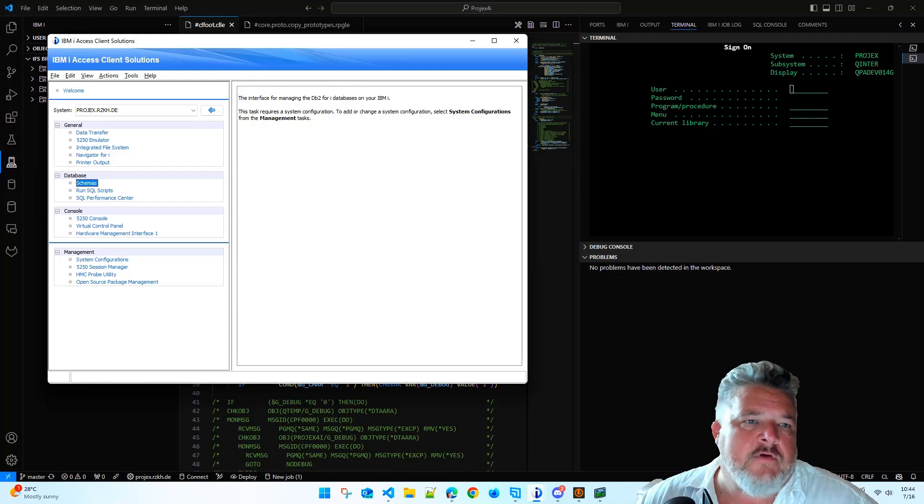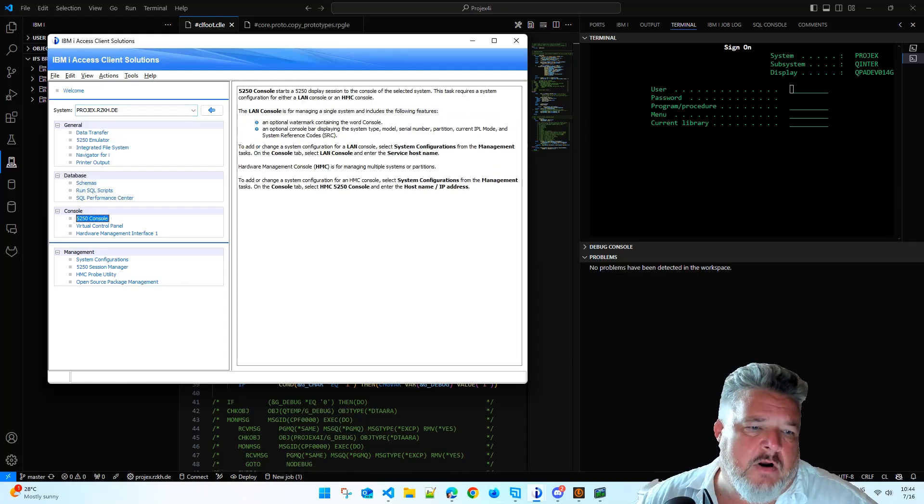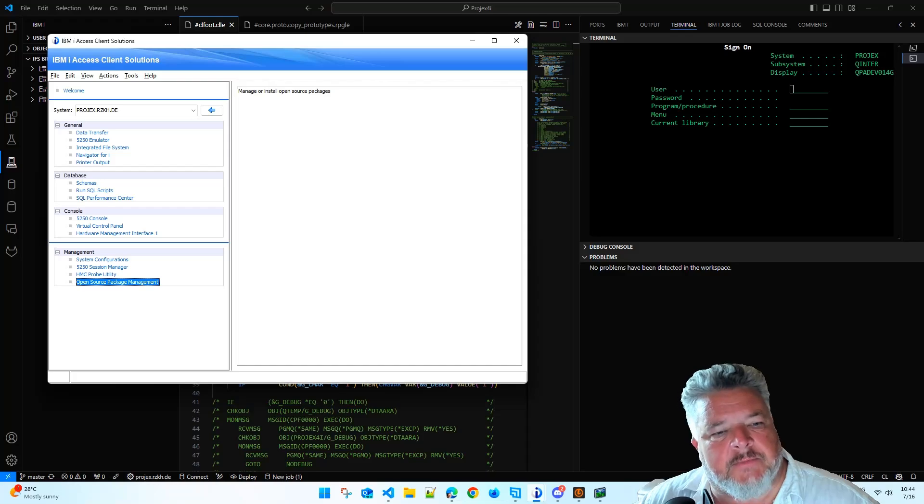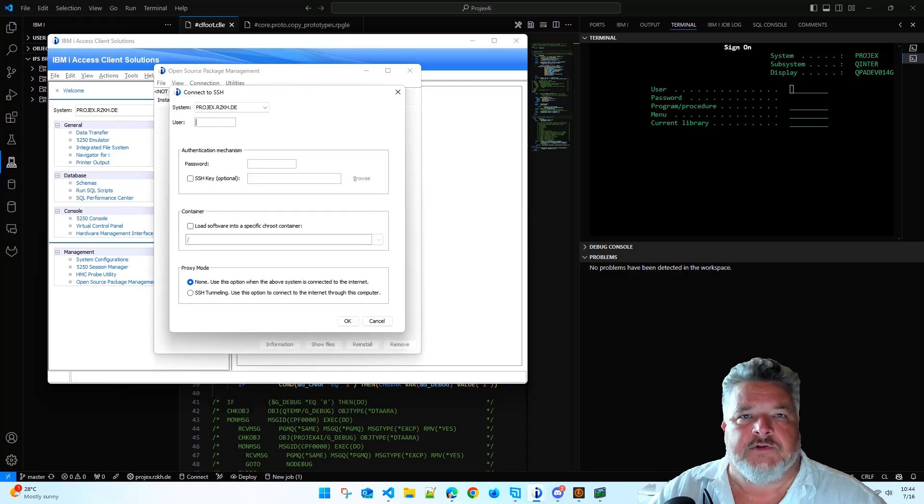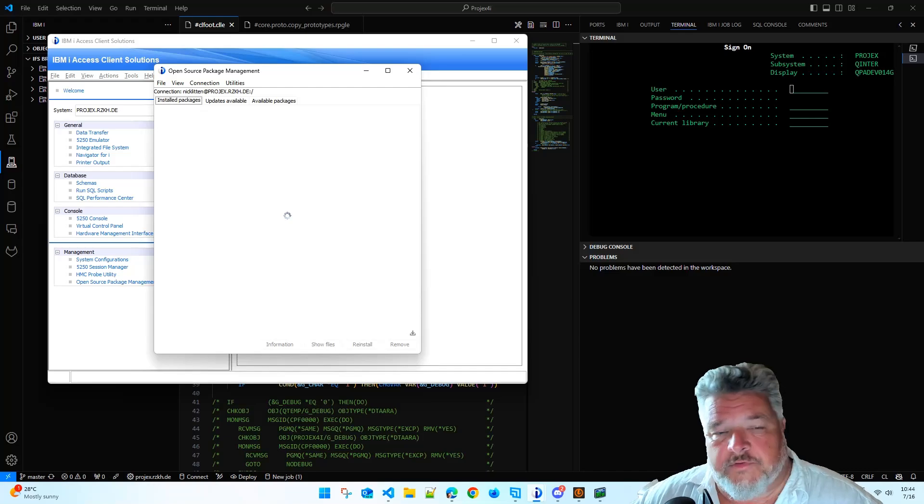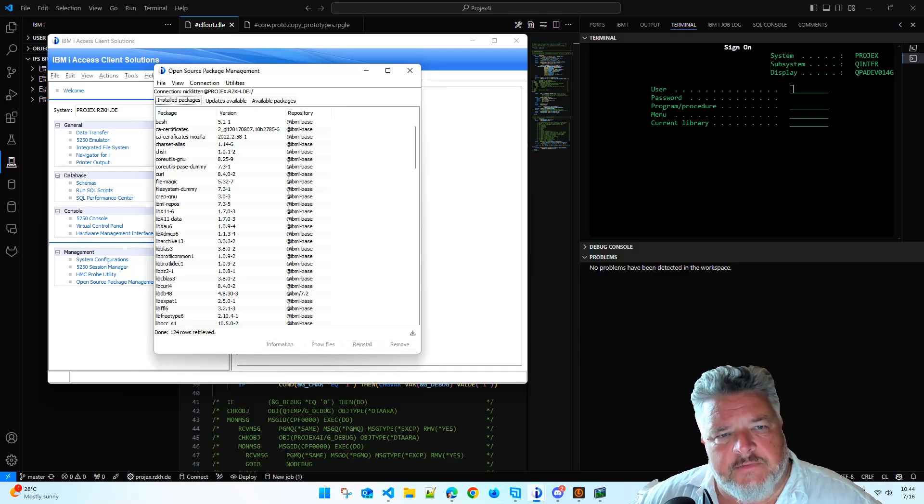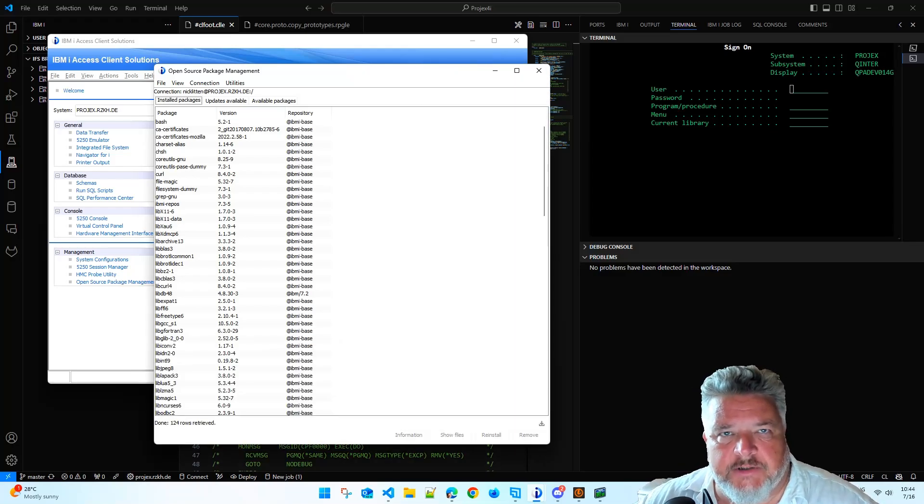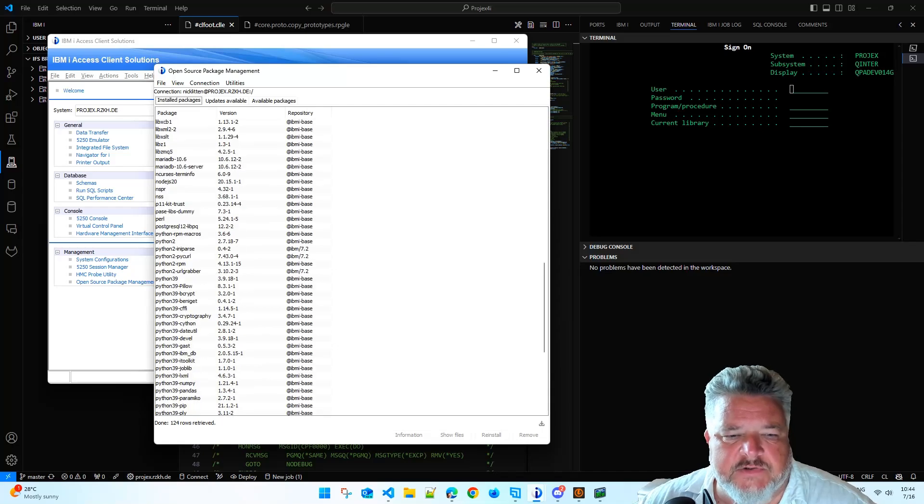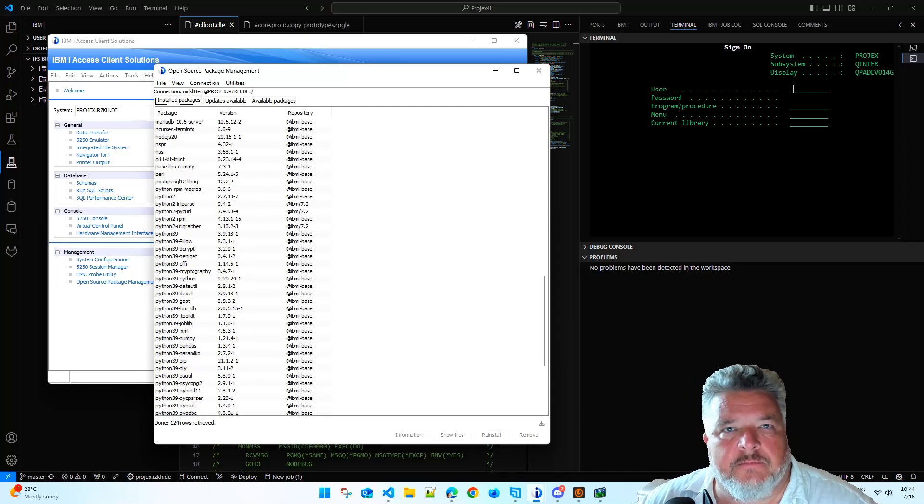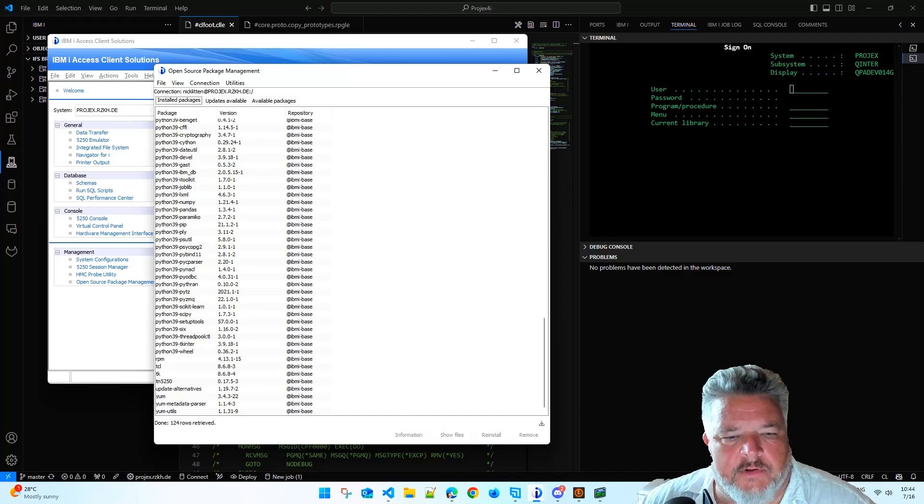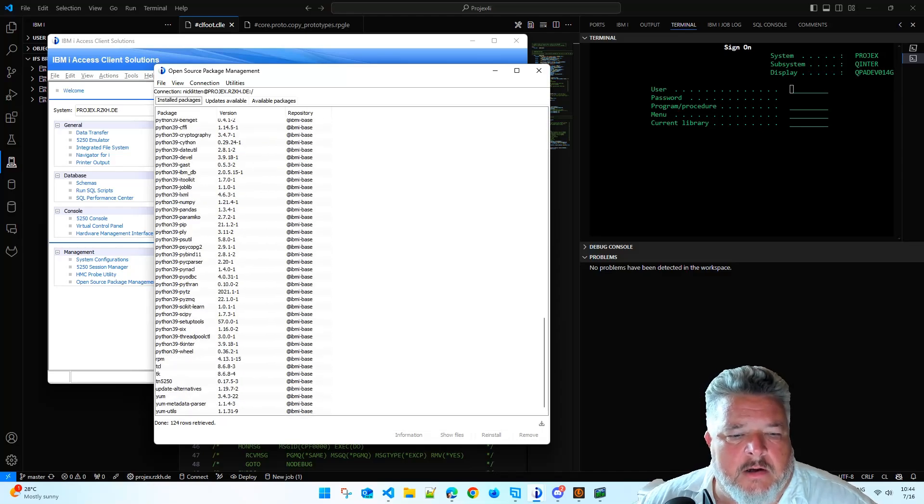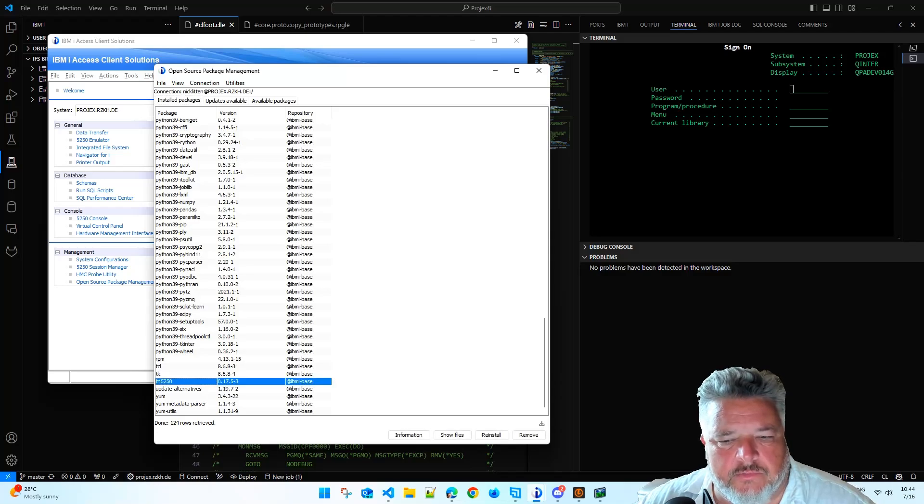If you look at the ACS menu screen, right down the bottom, you see Open Source Package Management. You click on it, it asks you for your connection. Once you're connected, it shows you the installed open source packages that are on your machine. These should more or less be the same as the ones you already have on your machine. I have probably got some extra things because I've been playing with different bits and pieces on my box like Python and Node.js. And you'll look down the bottom of my installed packages, I have TN5250 installed.